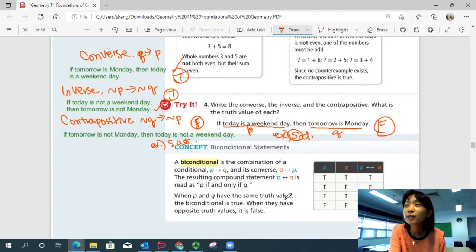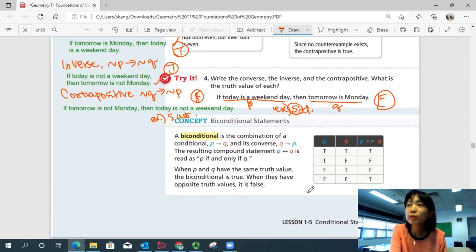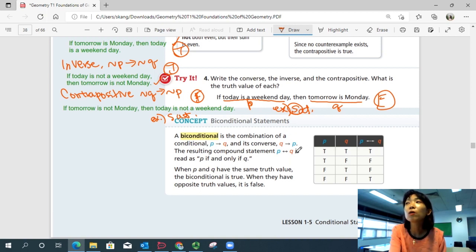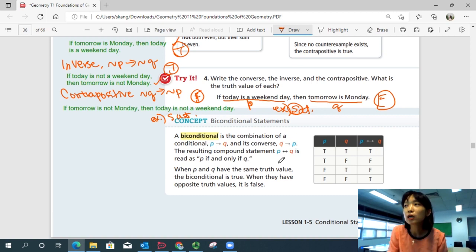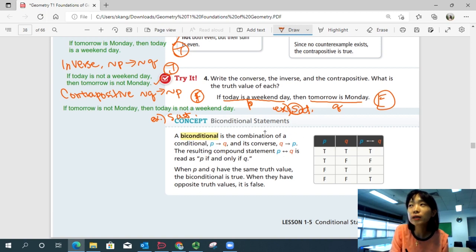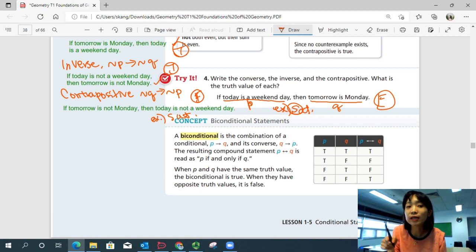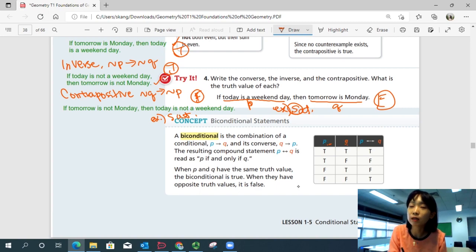Bi-conditional statements: a bi-conditional is the combination of a conditional (P → Q) and its converse (Q → P). The resulting compound statement is read as 'P if and only if Q.' When P and Q have the same truth value, the bi-conditional is true. When they have opposite truth values, it is false — it has to work both ways.